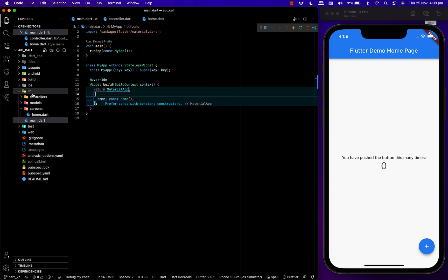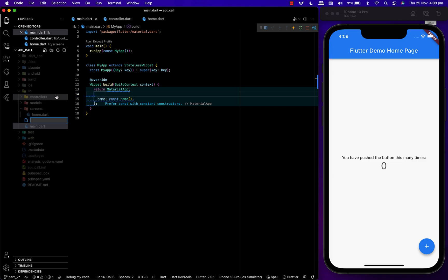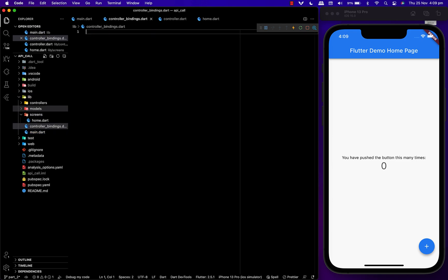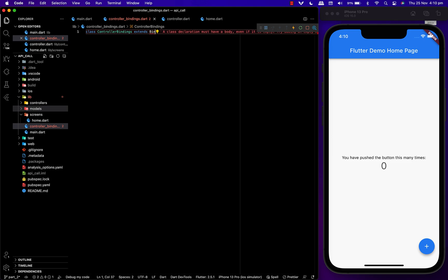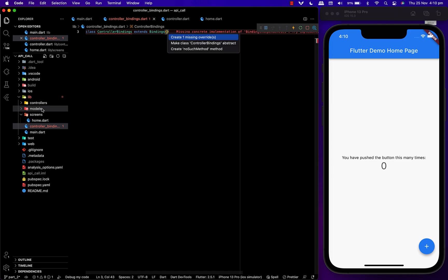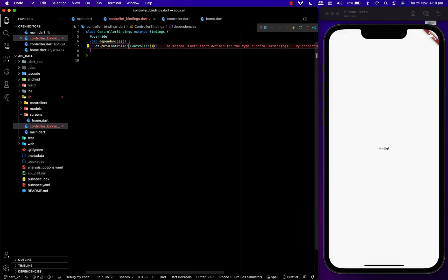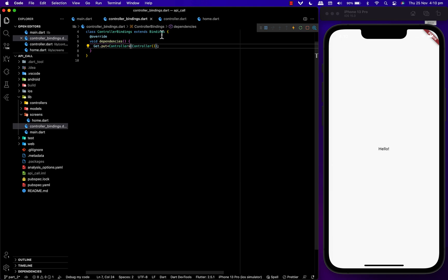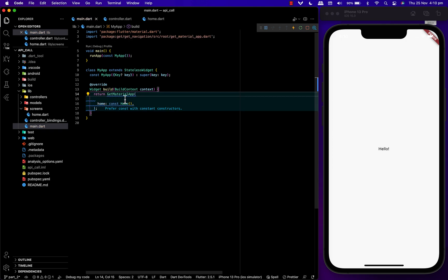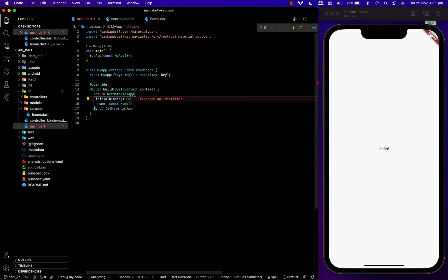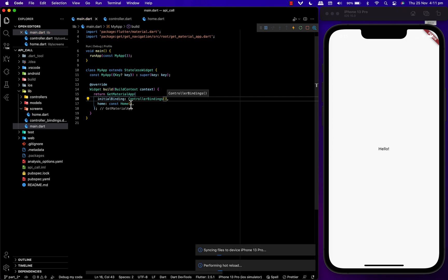What we have to do next is implementing GetX on this project. To do that, we are creating controllerBinding.dart. Using get.put, we are calling in our controller. Then we head back to main and change to GetMaterialApp and import the dependencies. We have the initial binding and inside that we are calling controllerBindings. Now we have added GetX into our project.